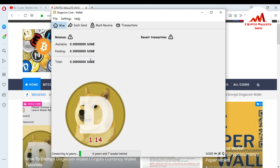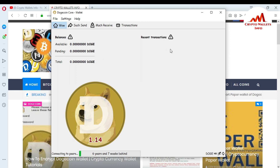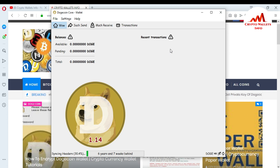My transactions and balance are not showing here yet because my blockchain data is not fully downloaded. When the full blockchain data is downloaded, my balance and all transactions will show in this section. I hope you understand how to backup and restore the Dogecoin Core wallet. If you face any issues, please comment on this video — I will reply to your comments. See you in the next video, bye bye.